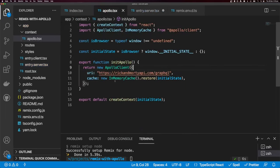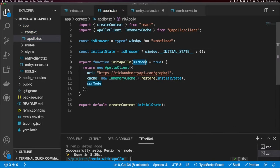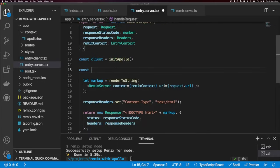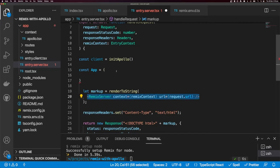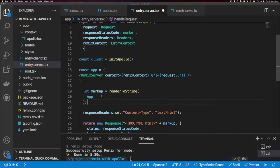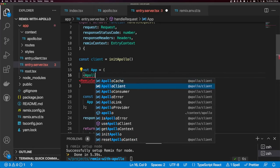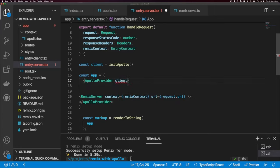In the initApollo function we also need an SSR mode prop, which I'll default to true on the server. I'm going to create a new App component and put RemixServer inside it, then render to string will render our App. We need to wrap RemixServer in the ApolloProvider, and then use getDataFromTree to get the initial data from our query. The ApolloProvider's client prop is set to the client initialized above.